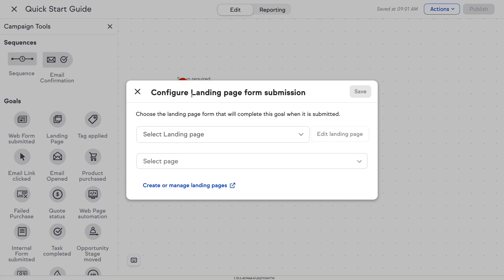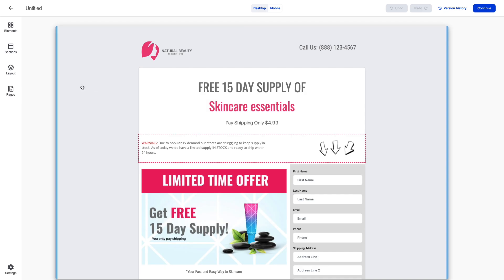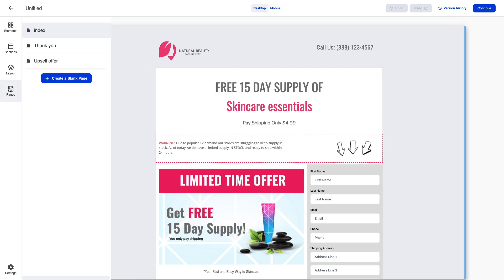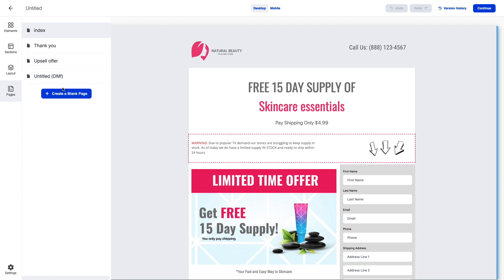To edit or create a new landing page, select one of the two available edit buttons. From within the builder, navigate to pages, then click create a blank page. You can also copy a page by clicking the copy button.